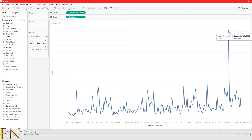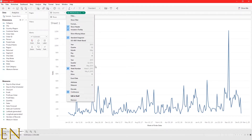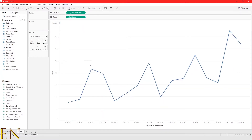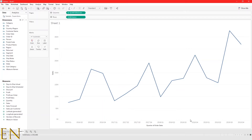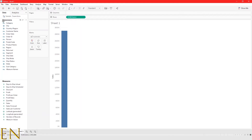That is how you create a line graph in Tableau. A line graph shows you continuous values over time. In this case I'm using order date as my columns and sales as the rows. The default in Tableau is discrete values — dimensions are usually discrete and appear in blue, while measures are continuous values and appear in green.